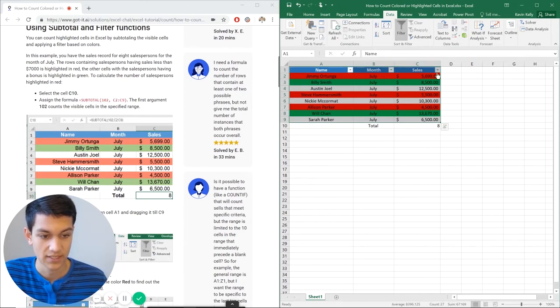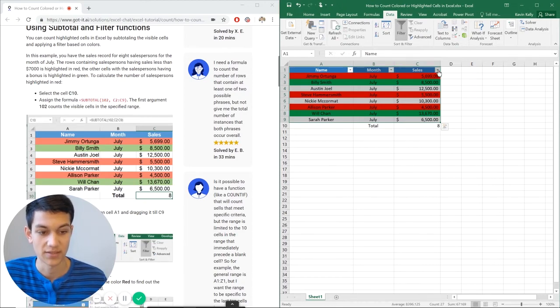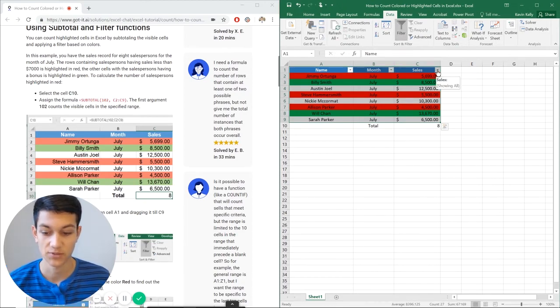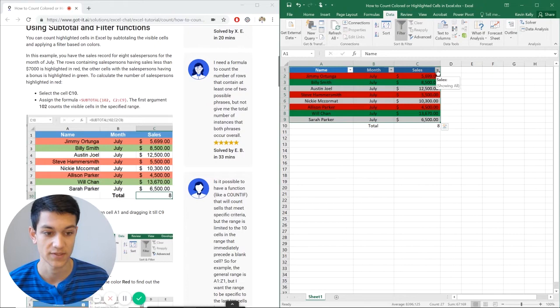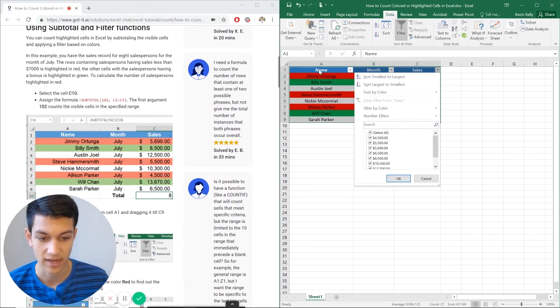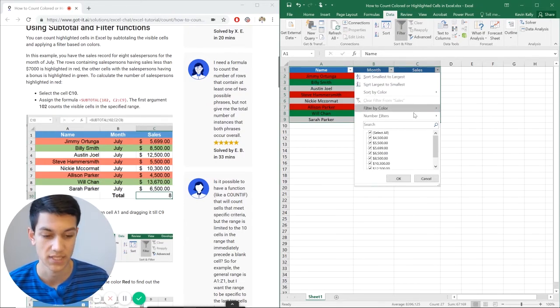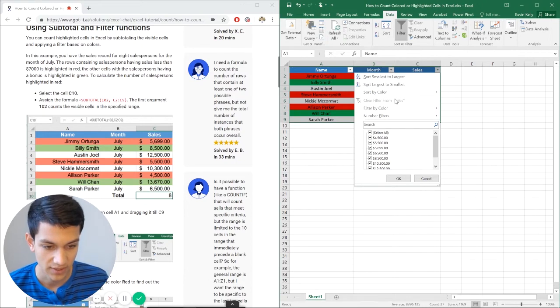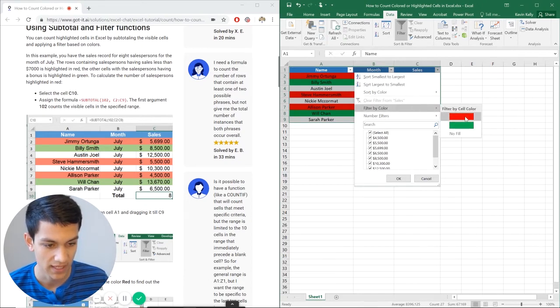And now it's going to give me a drop down menu. So it gives me a drop down menu on this third column on sales, which is the one I'm looking at here. But it doesn't matter. You can click either one because the whole row is highlighted. So then I'm going to go to filter by color.